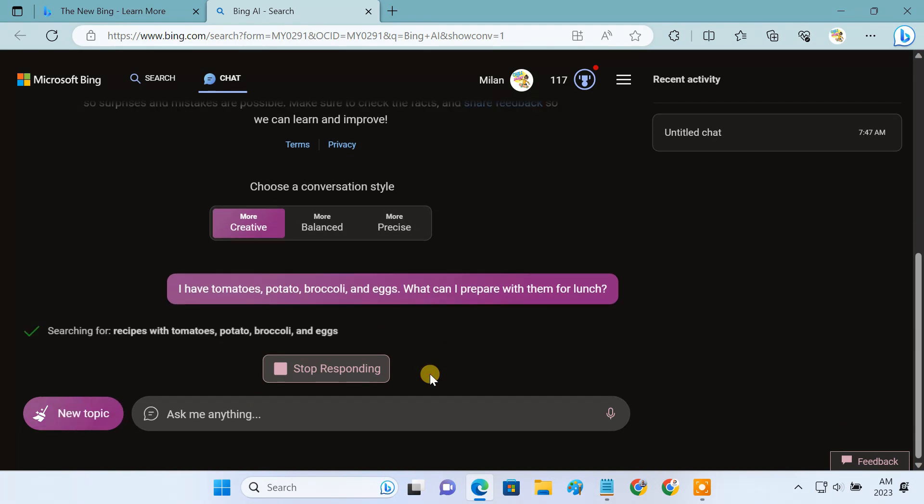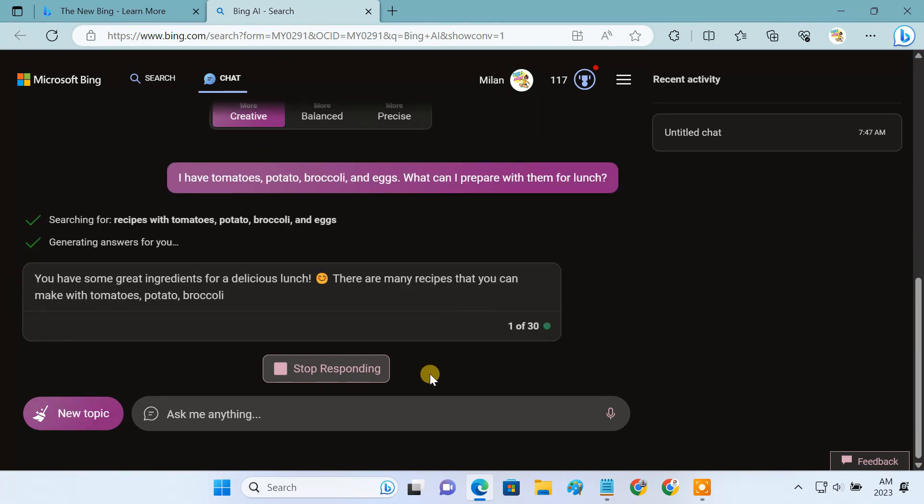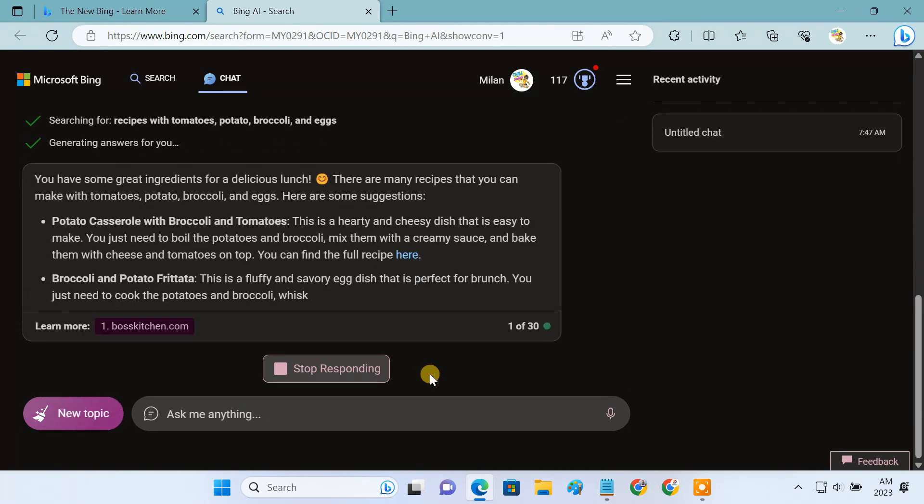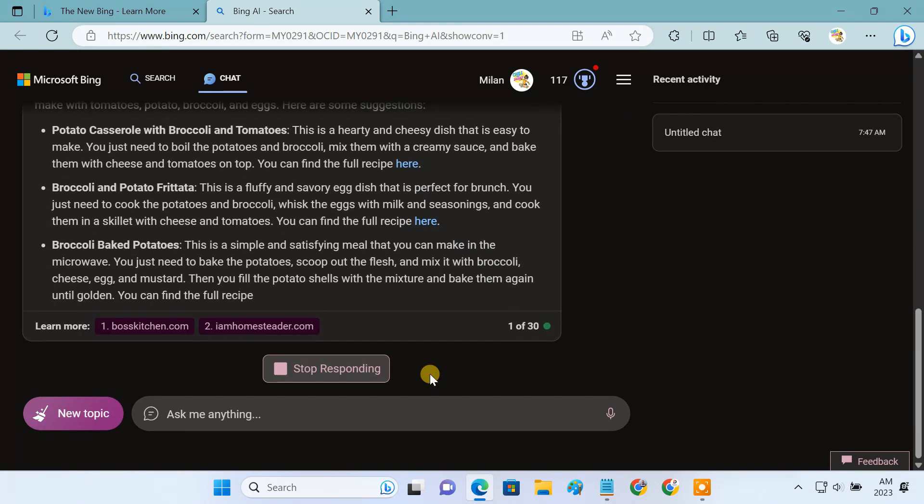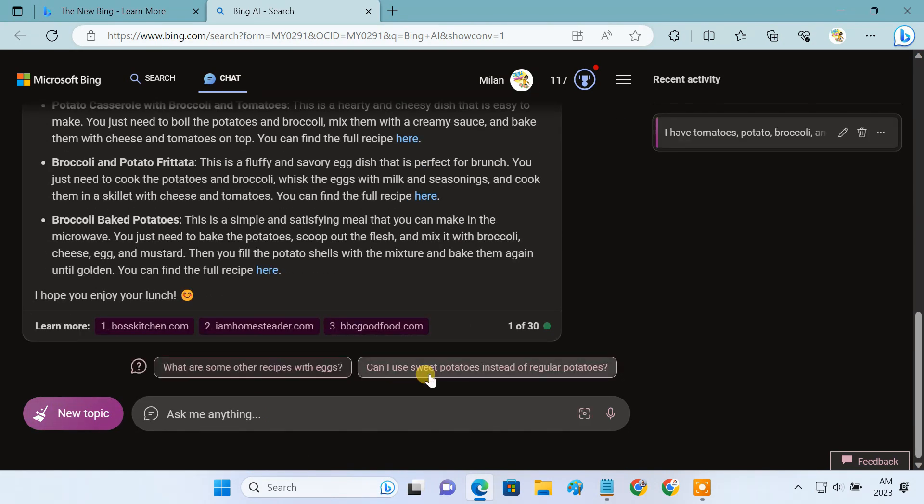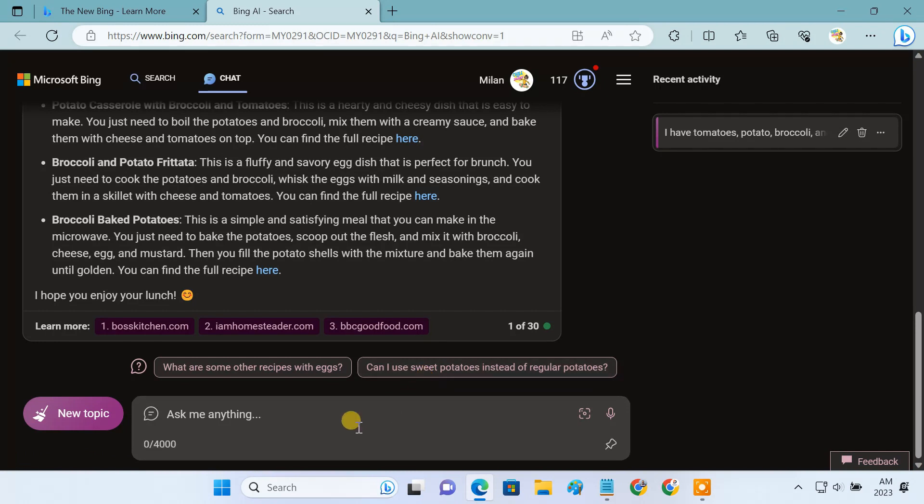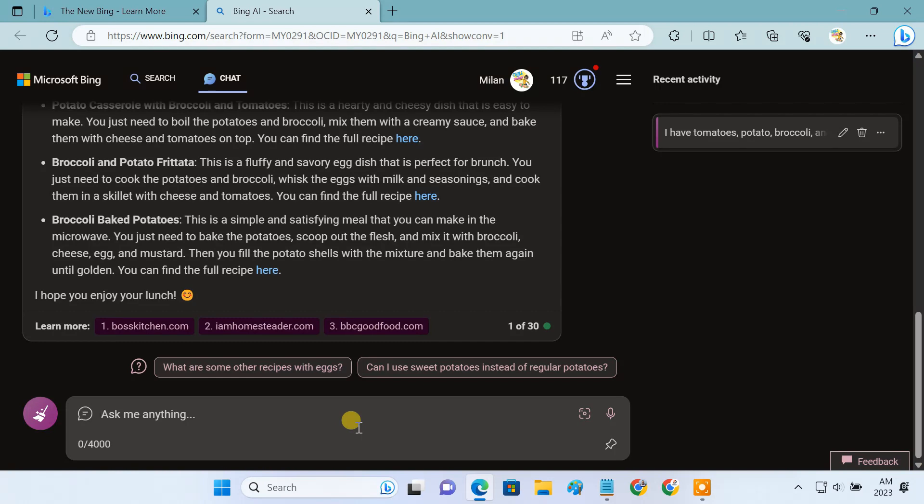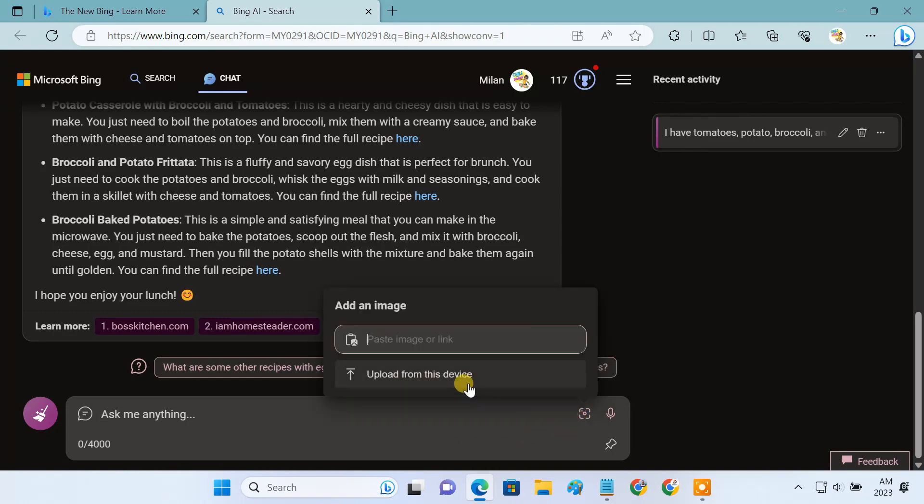The latest GPT-4 offers multimodal inputs, which means it can interpret not only text but image inputs as well. As Bing Chat is based on the GPT-4 model, it also accepts images in its prompt input. All you have to do is click on this icon and upload an image.